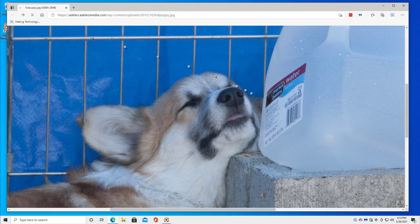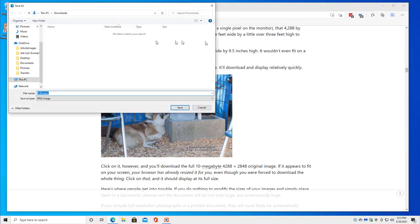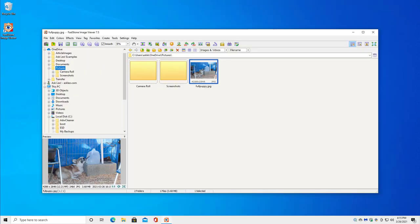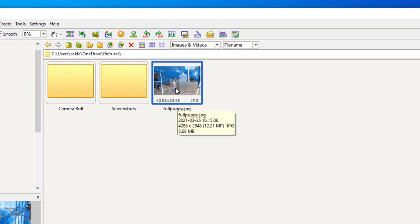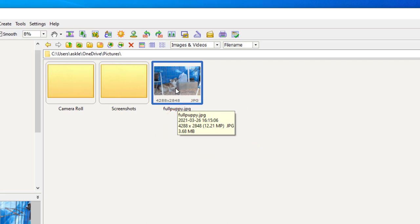Now I'm going to go back and this time save the link as, so we can have this image saved to my pictures folder. We can see the download has happened. I'll go ahead and close Edge. Here you can see the image — fullpuppy.jpg — and the size listed there. It's a 12.21 megapixel image with a resolution of 4288 by 2848, and it takes 3.68 megabytes on disk. It's a JPEG, so it's already been compressed to some amount.